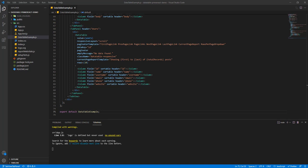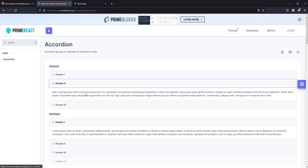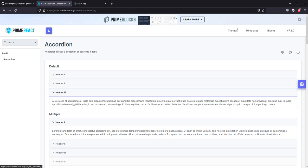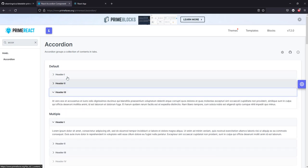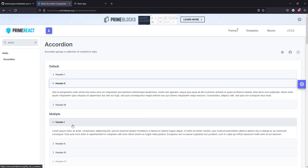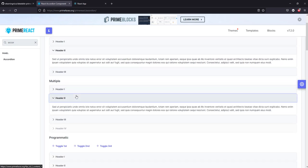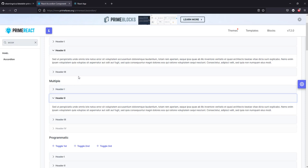Hello everyone, this opportunity we're going to be working with the accordion component from PrimeReact. This is a simple component that will allow us to have this effect on our front-end projects.